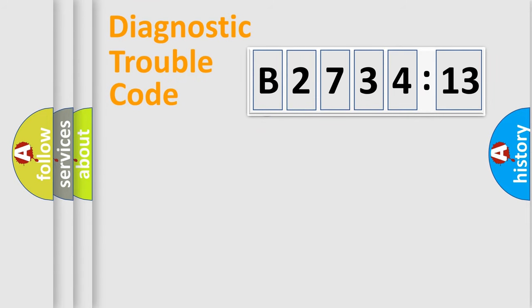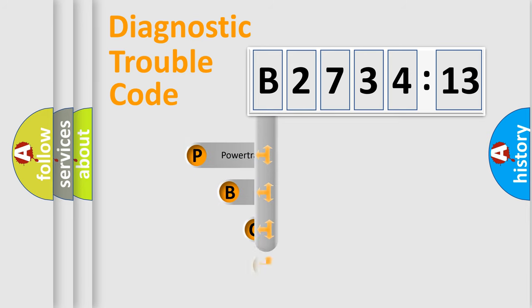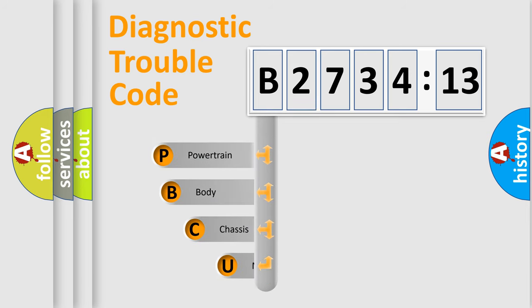First, let's look at the history of diagnostic fault code composition according to the OBD2 protocol, which is unified for all automakers since 2000.